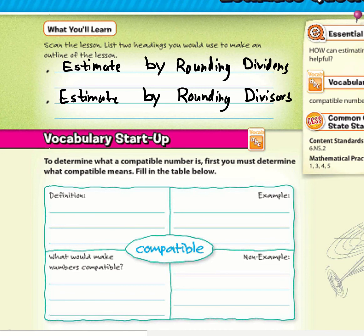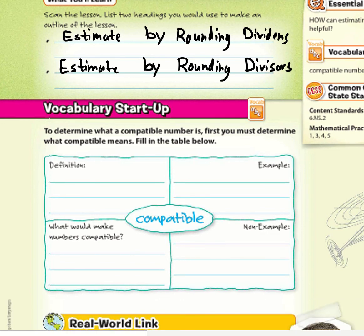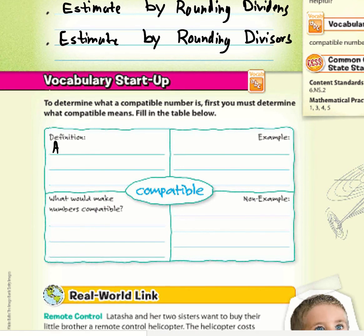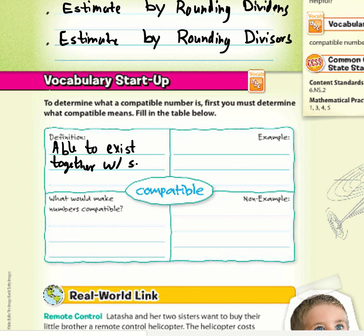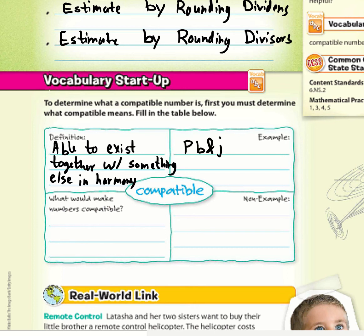To determine what a compatible number is, you must first determine what 'compatible' means. Compatible means able to exist together with something else in harmony. Some examples include peanut butter and jelly, and socks and shoes.